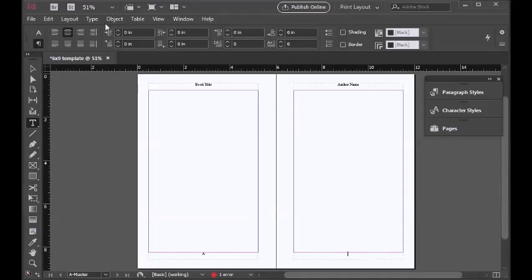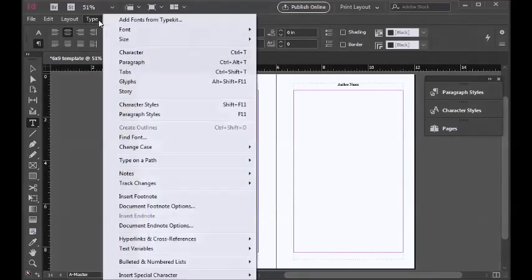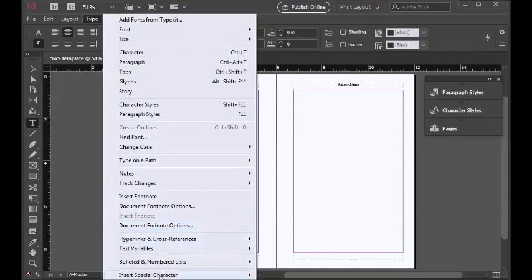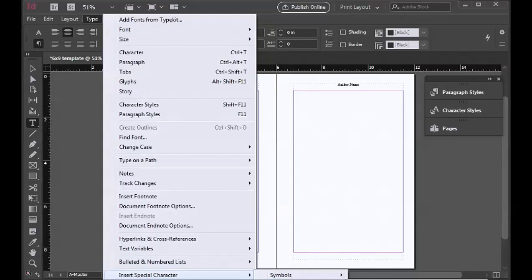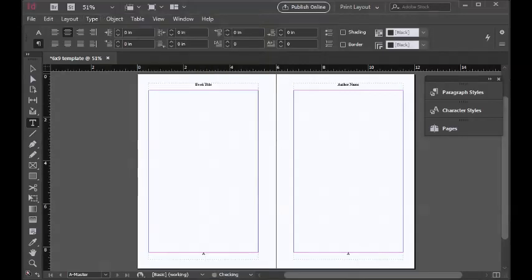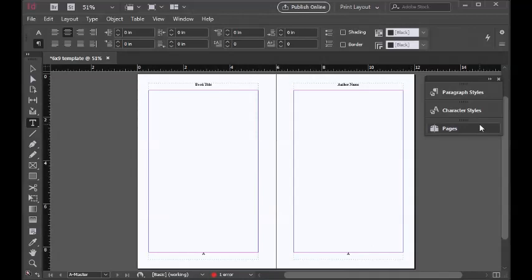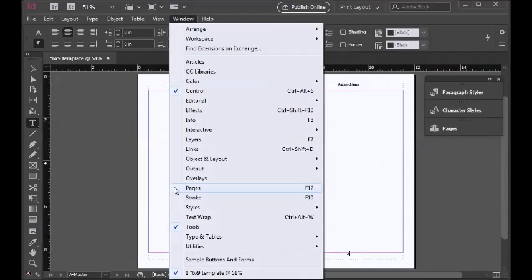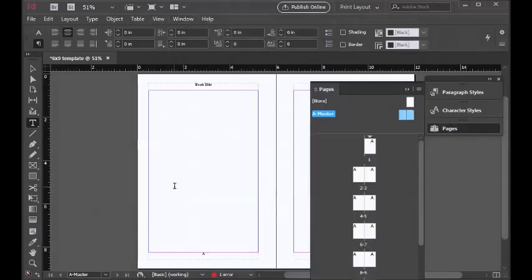To add page numbers on the even page, just go to Type, Insert Special Character, go to Markers, and then Current Page. You would see a text placement there that would be the place where the pages should be showing. For us to be able to check on the pages, just go to Window.